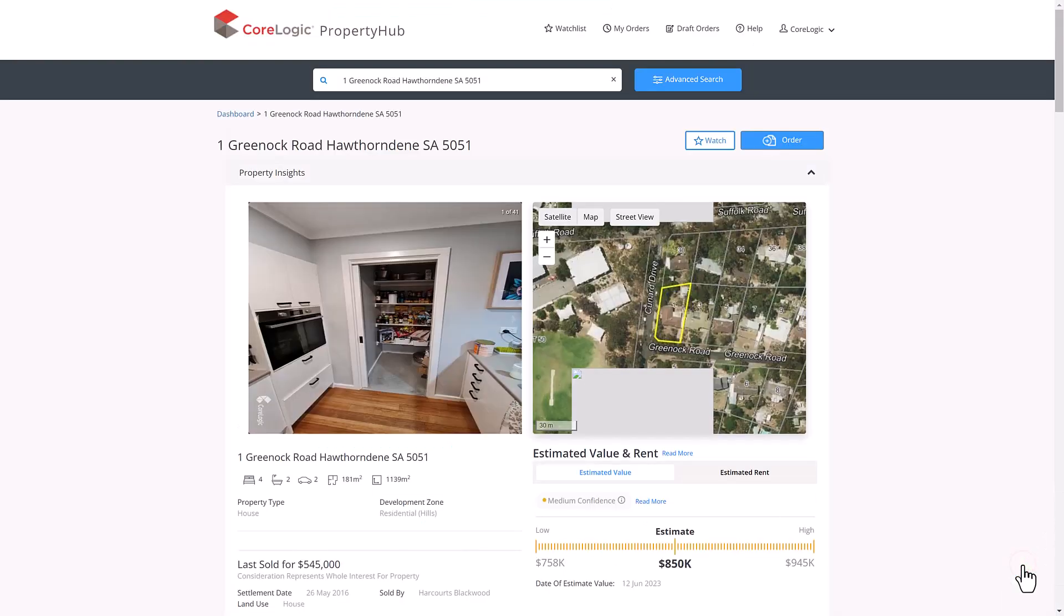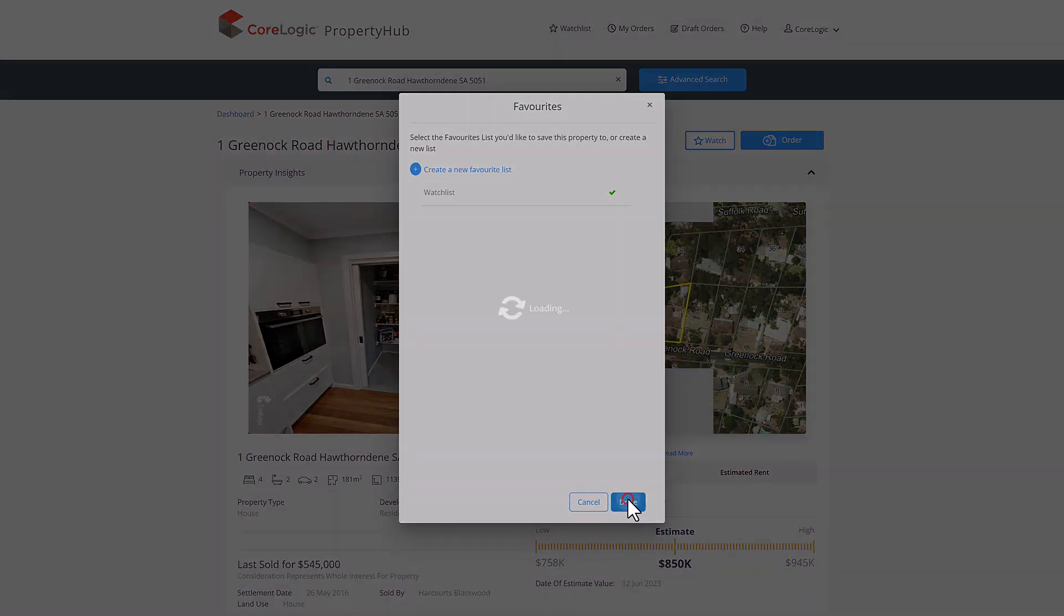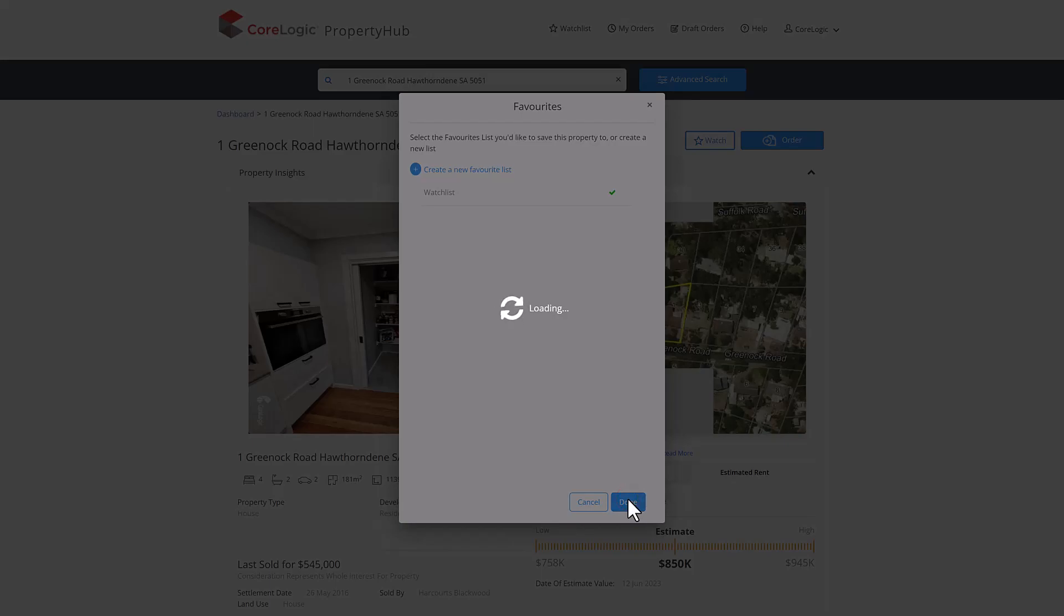Scrolling back up to the top, you have the ability to add this to your watch list with a simple button click. For example, if this is a new client that has come in and you are looking to sign them up for a mortgage with this property. Upon clicking the watch list button, you can choose to create a new list or add it to an existing watch list.